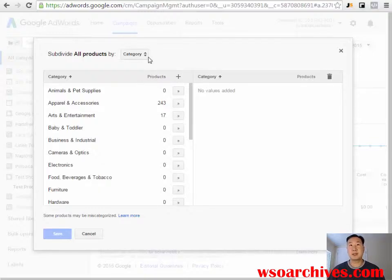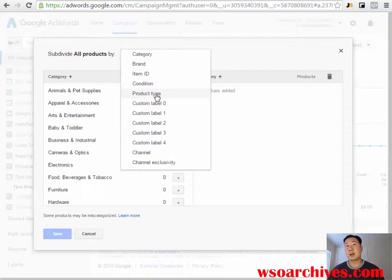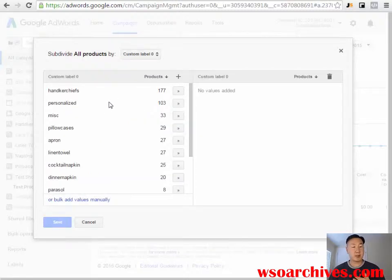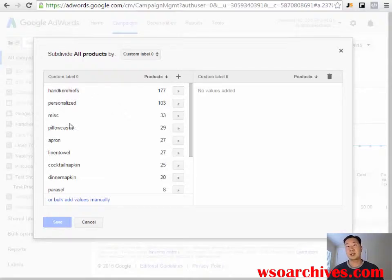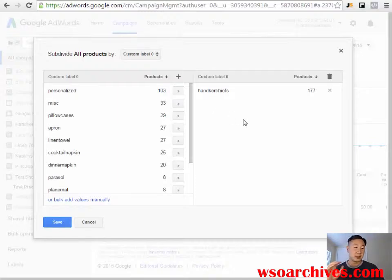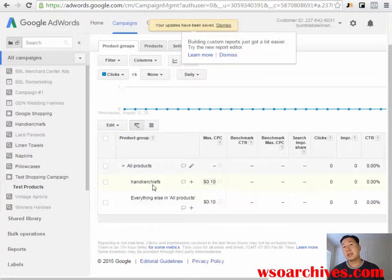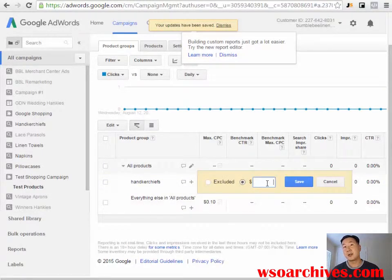You can bid different amounts based on fields like brand, ID, condition, or product type. For example, I can set a separate bid for handkerchiefs versus napkins using product type or a custom label. In my product feed, I've set custom labels for all of my products — separating things like handkerchiefs, personalized goods, pillowcases, and aprons. By selecting handkerchiefs here, I can now bid a different amount just for handkerchiefs and a different amount for everything else.